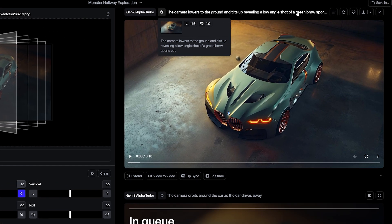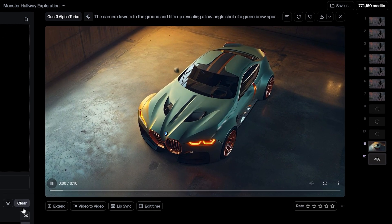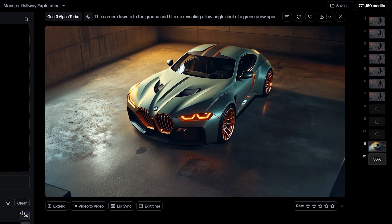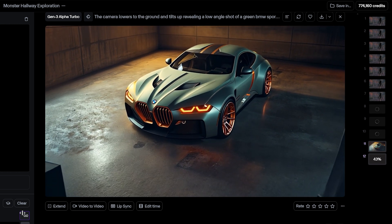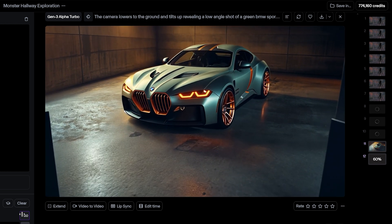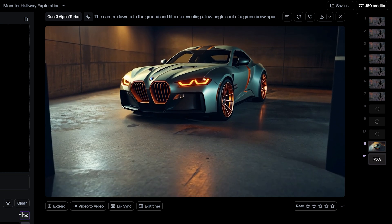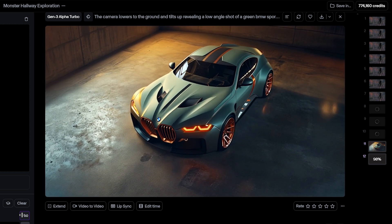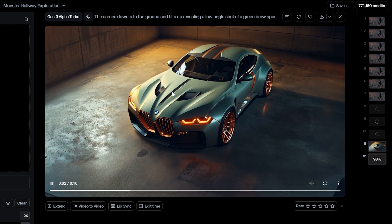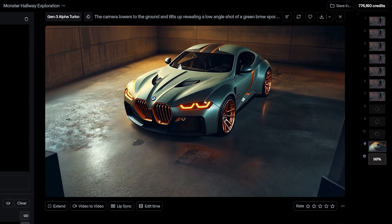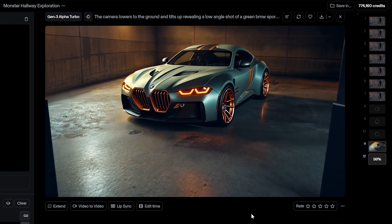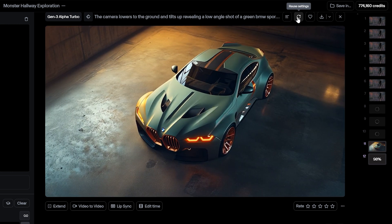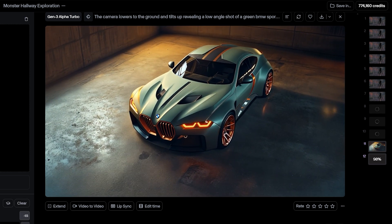This is a cool futuristic BMW image, and the camera lowers to the ground — a pretty great shot. My original image doesn't have rearview mirrors in it, which the model really wants to add, but it still looks great. I actually think that's a great addition and something I missed while generating that image, so thank you Runway.